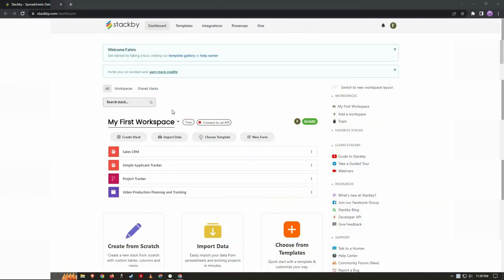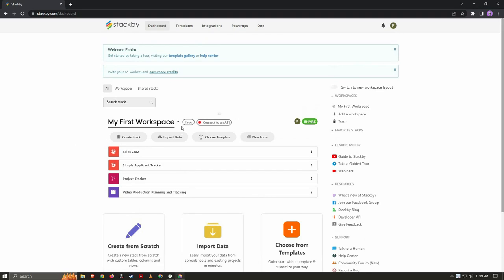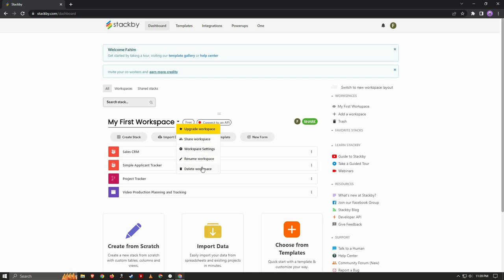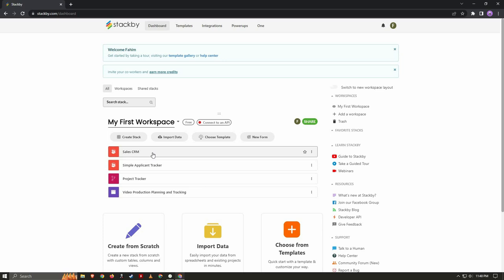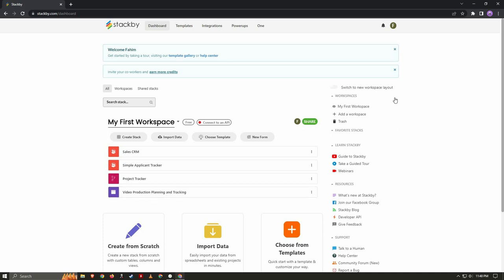After logging into Stackby you will get a dashboard, and in this section all of your workspaces will appear. Currently I only have one workspace — my first workspace — and I can share this workspace with other members. I can also change some settings, change the name, or delete it. In every workspace you can create multiple stacks. Stacks are very similar to databases — you can open a stack and create various types of tables in them.